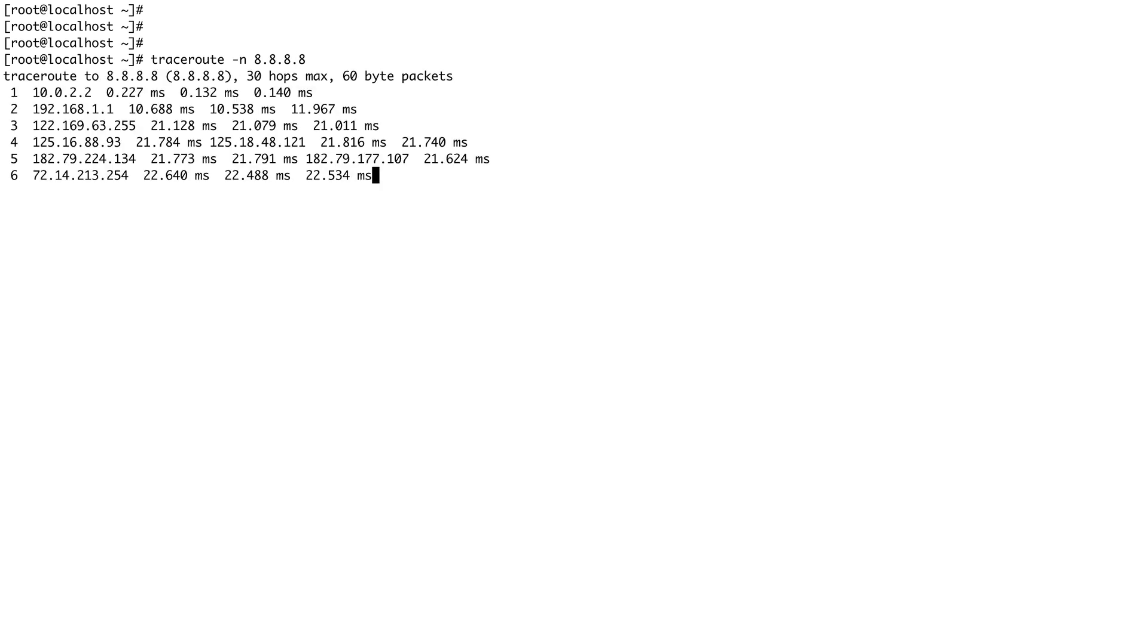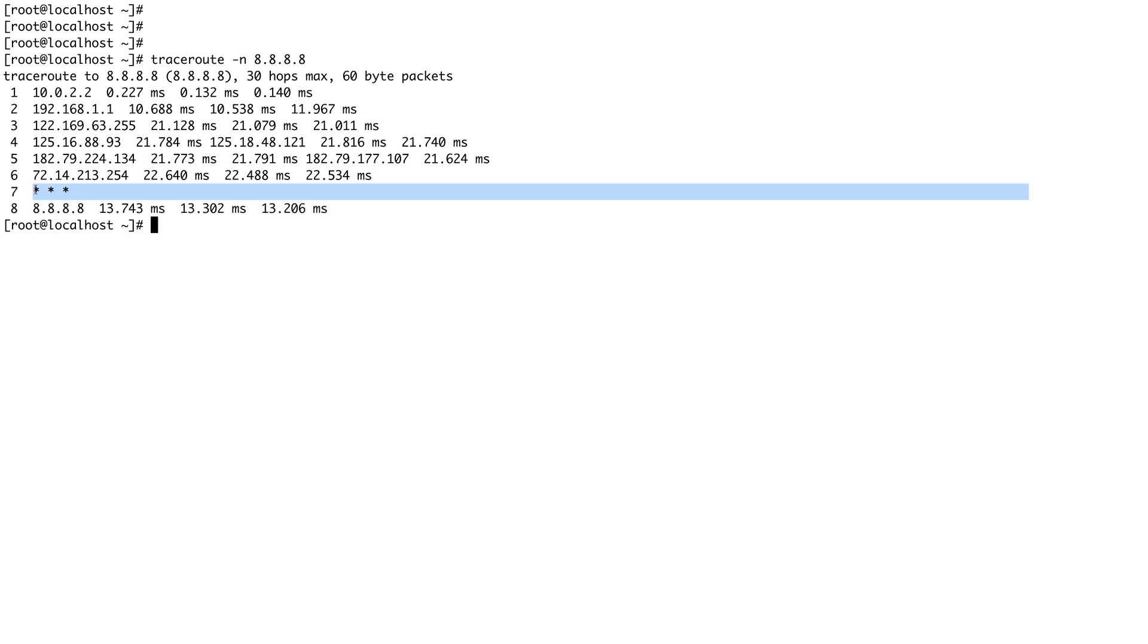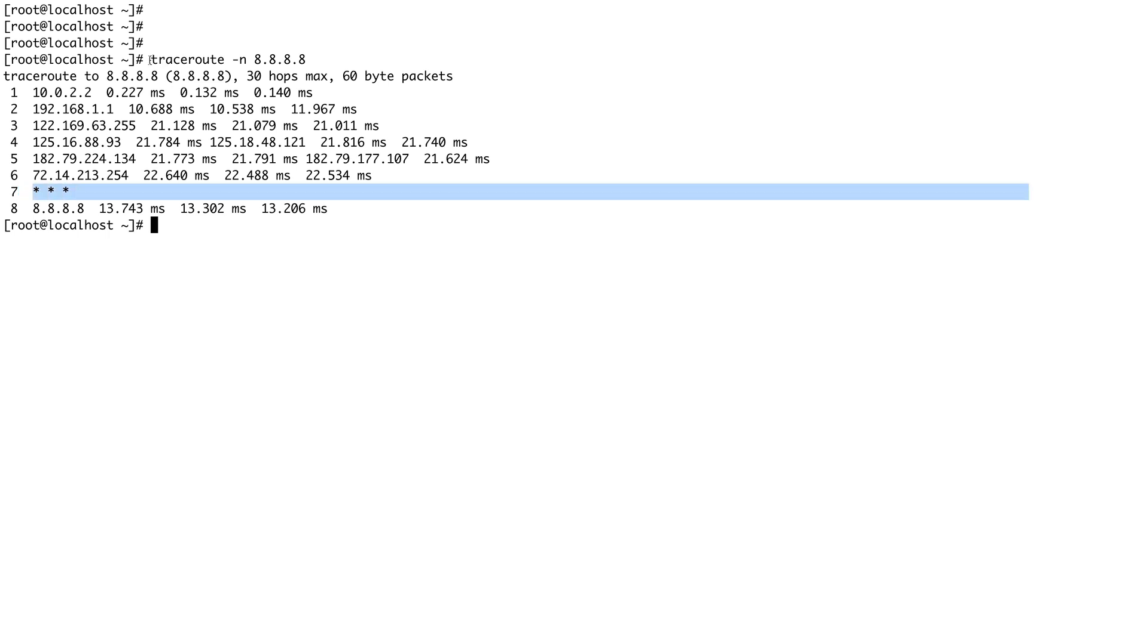Every time the 7th server does not respond - yes. This particular hop does not respond to this type of traffic, which is basically UDP traffic.